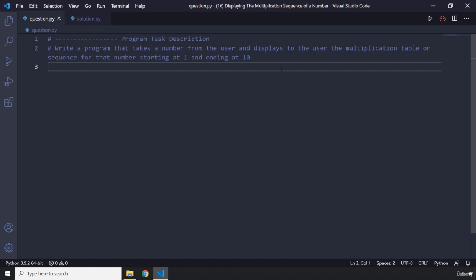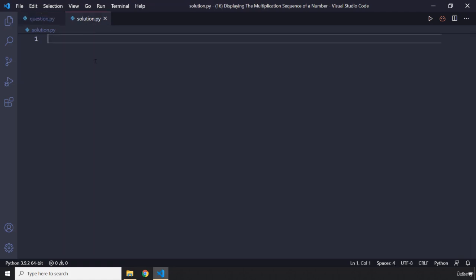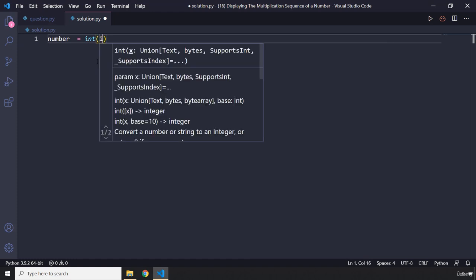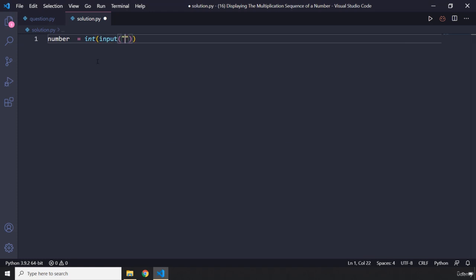How was the task? I'm sure you did great. So first off, let's input a number from the user. I'm going to say number equals input. This part has become very simple by now, so we just say enter a number.